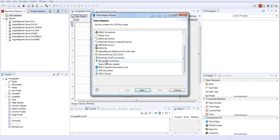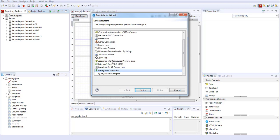When you click on data adapters and create data adapter, you will see there is an option of MongoDB connection. This connection is known as a native connection. I'll explain in short what is a native connection versus a MongoDB JDBC connection. This is called a native connection.